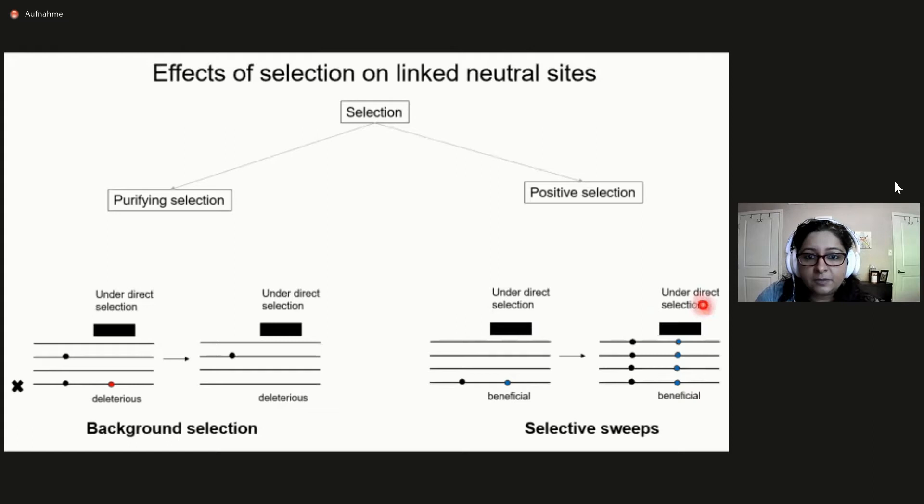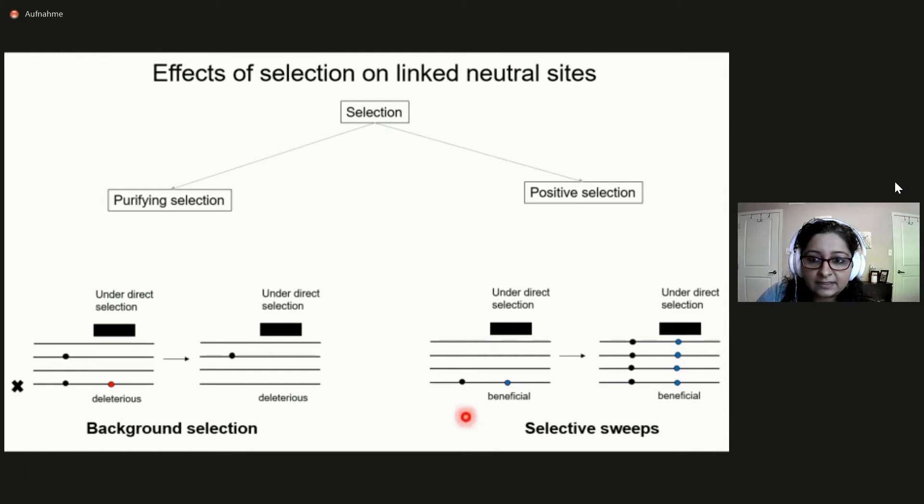Let's assume that this solid block represents a region of the genome that is under direct selection. Any neutral mutation that occurs near a directly selected site could occur on a background that has a beneficial mutation. In this case, this neutral mutation would sweep through the population with the beneficial mutation, resulting in decreasing variation at this neutral site.